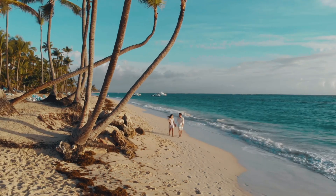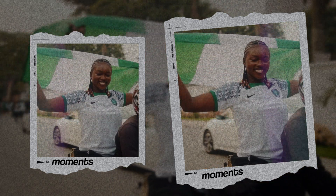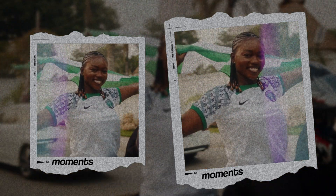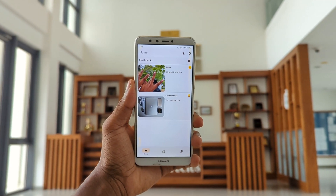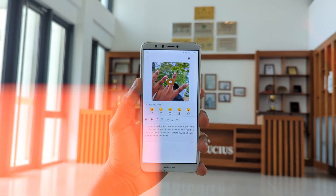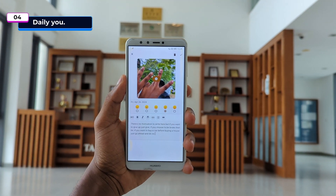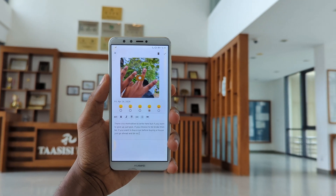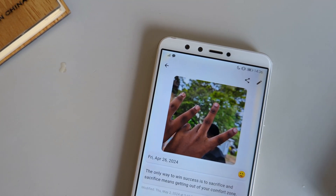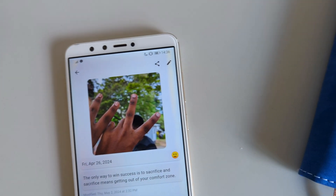Every moment is worth remembering, and certain moments don't come twice — they could easily be forgotten. With the app Daily You, you can easily store all of your daily memorable moments by just adding an image, the mood you feel, and a short description of the moment, giving you a detailed record that's next to impossible to forget.